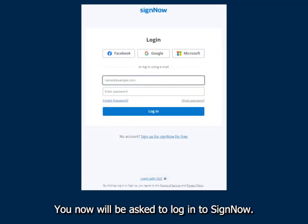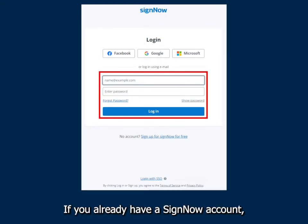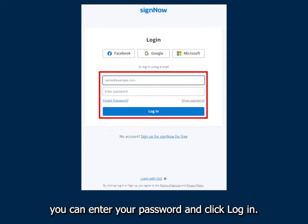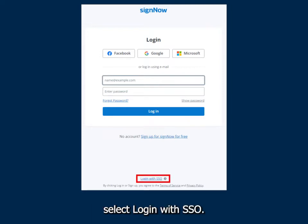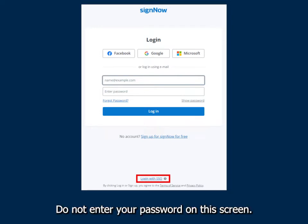You will now be asked to log in to SignNow. If you already have a SignNow account, you can enter your password and click Log In. If you have a umich.edu email extension, select Log In with SSO. Do not enter your password on this screen.